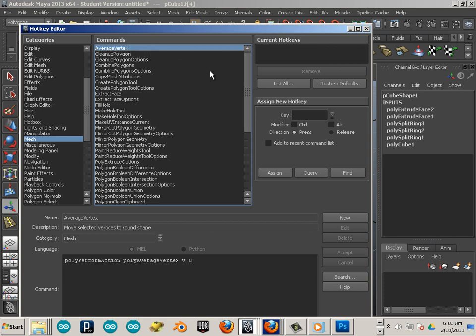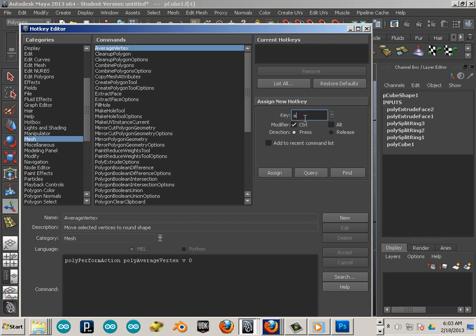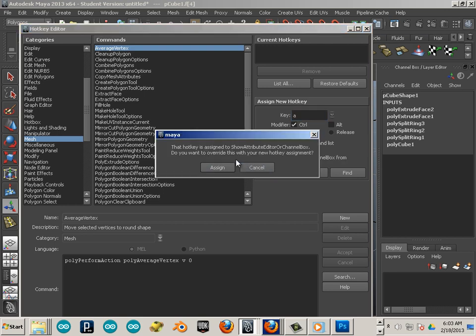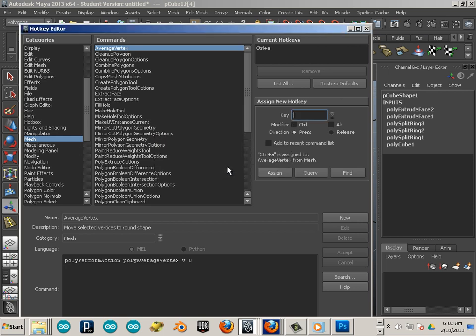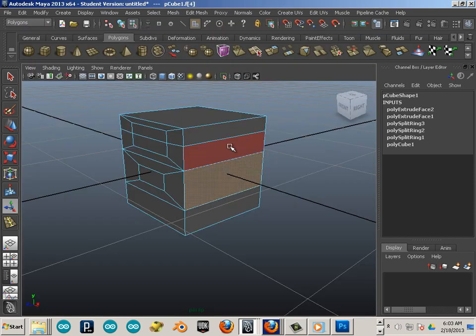Average vertex. Again, don't care what you assign this to. I think I have mine set to Control A. It will say something like show attribute editor or channel box. Really I don't use that, I use this little button. Alright, cool.